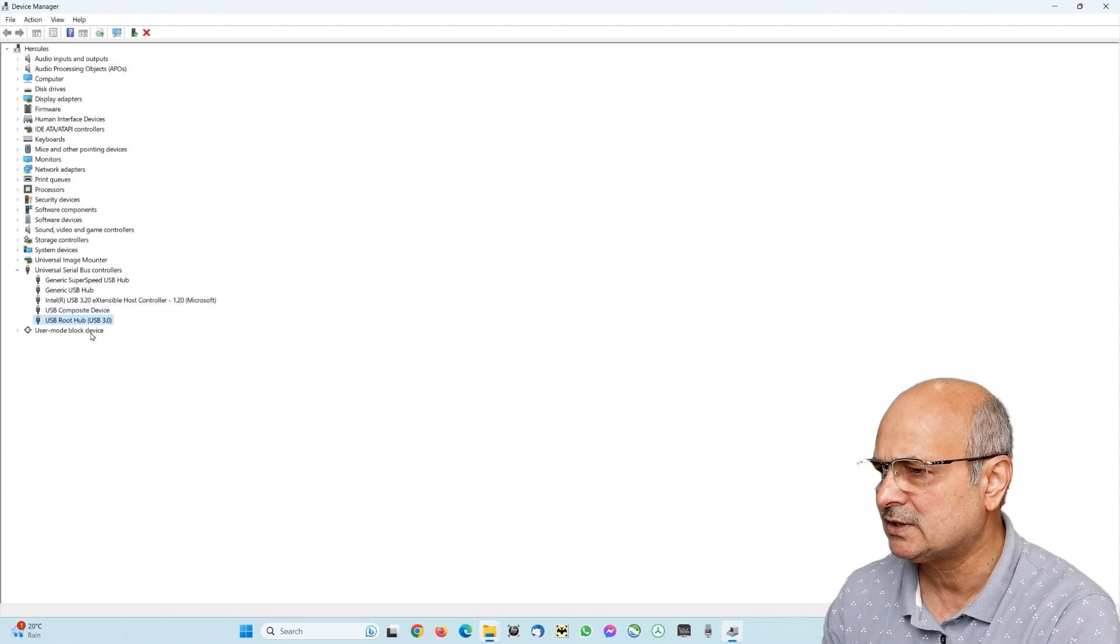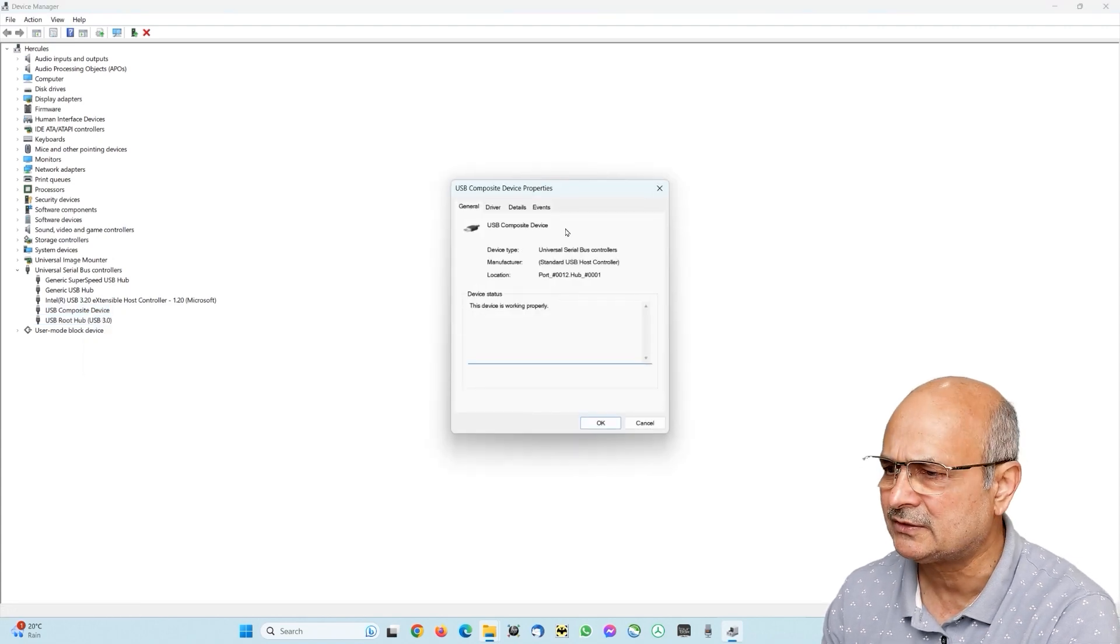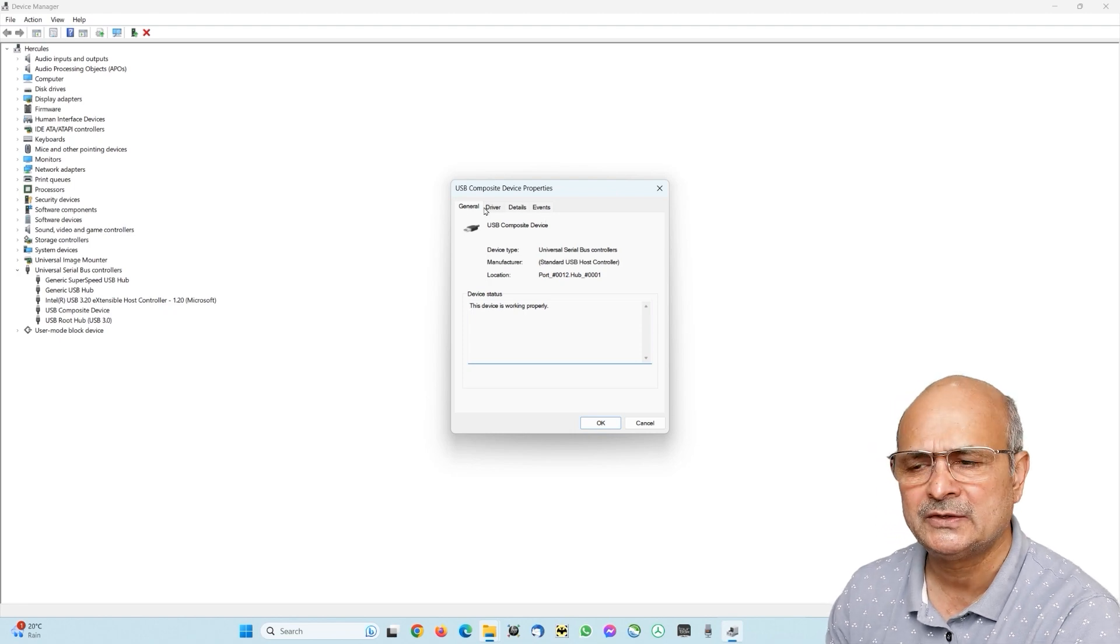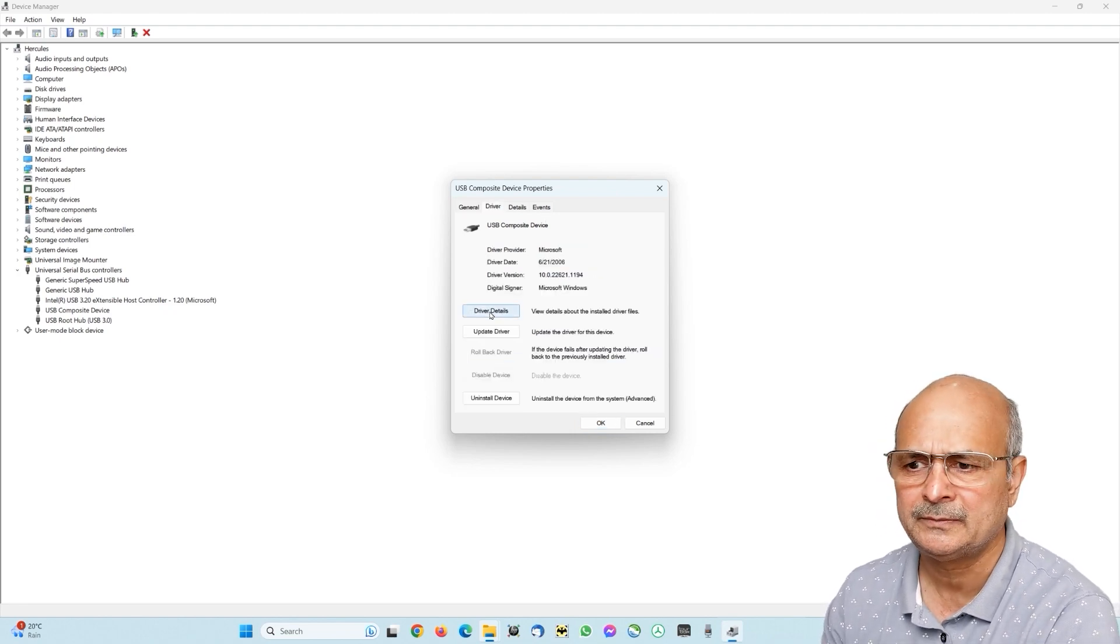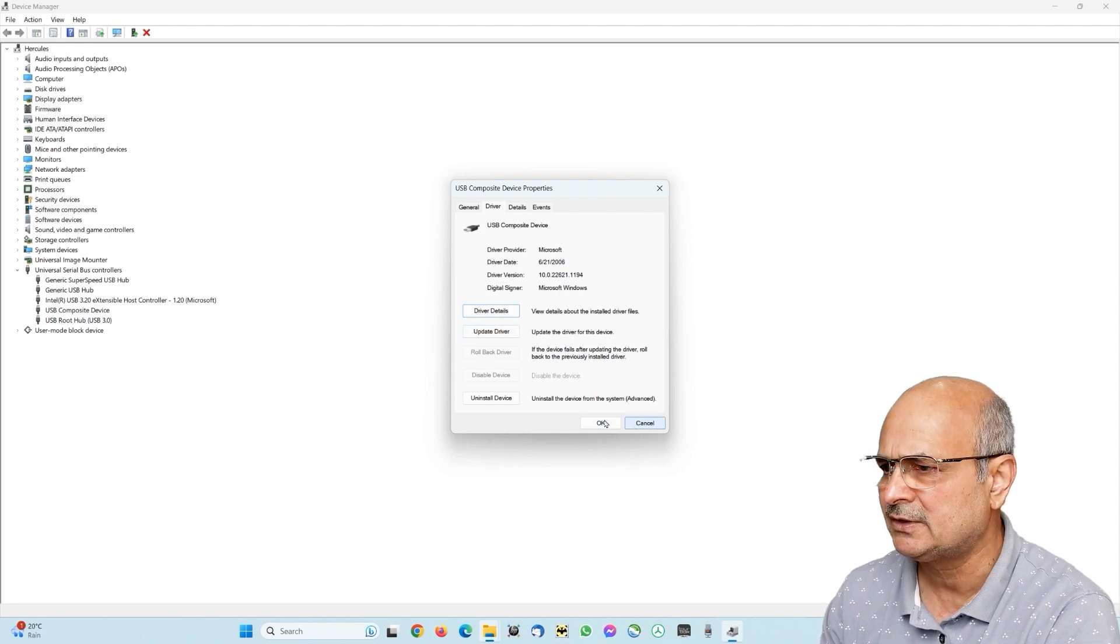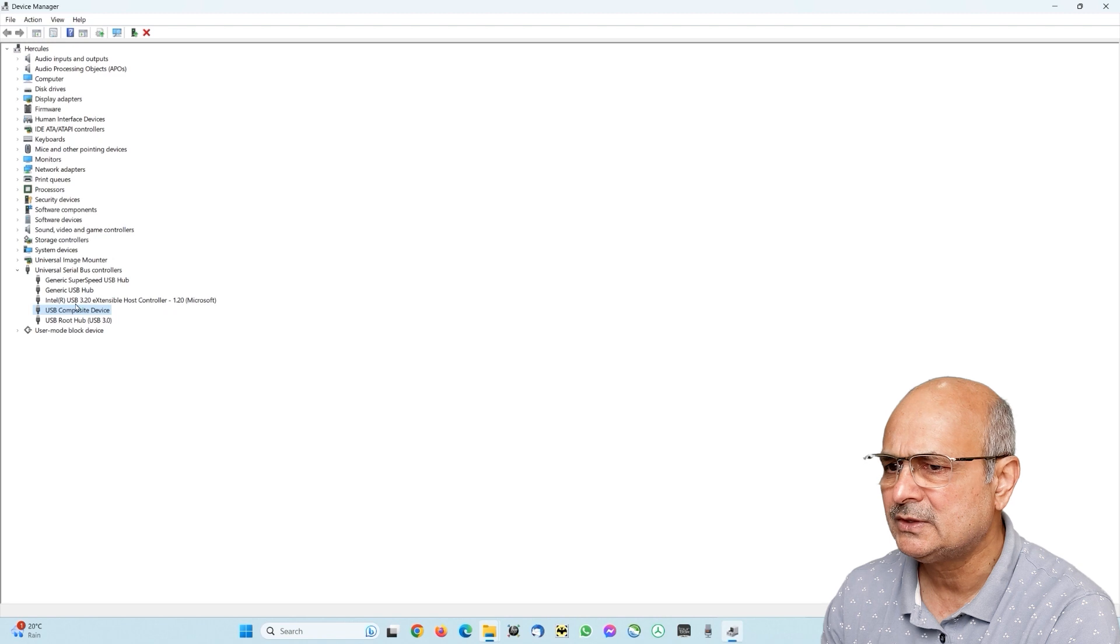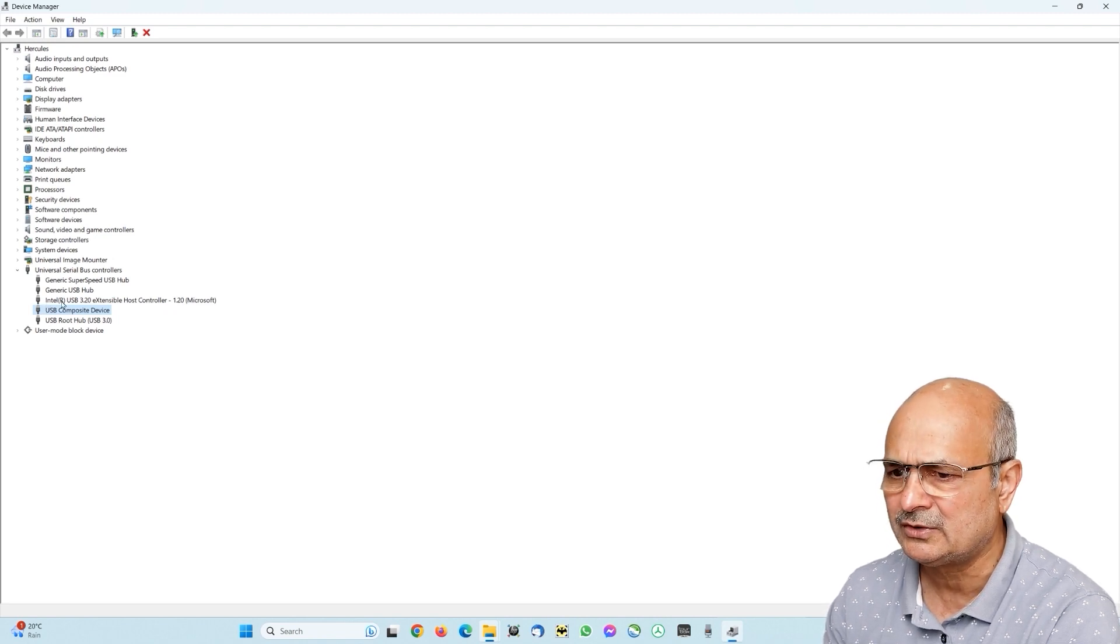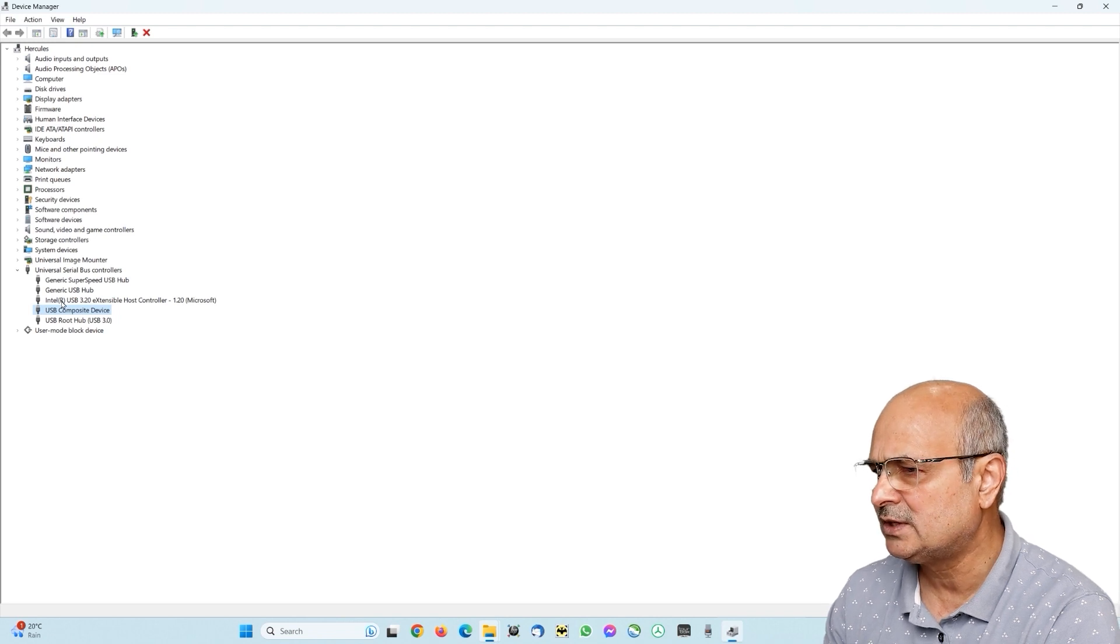Now repeat the same thing for the next USB composite device. Okay, it does not have power management mostly, because USB composite device generally holds the keyboard and mouse connections or maybe some other things, so it does not allow power management. You can just check it out. If you have it you can update the driver if you want.